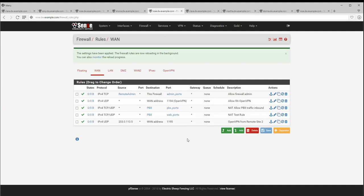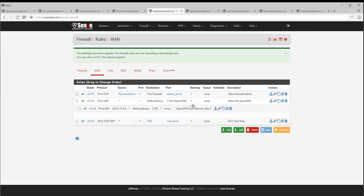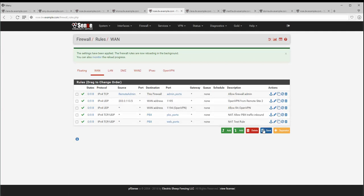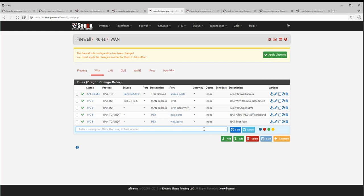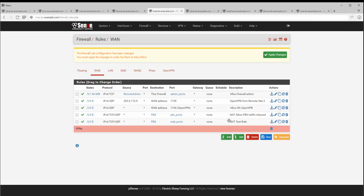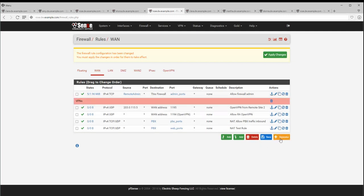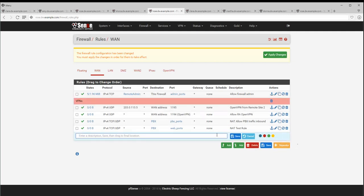Firewall and NAT rules can now be reordered by dragging and dropping, and separator bars can be used to provide visual separation in the rule set using text and color. Here you can see a separator bar has been added for VPNs and another for port forwards.